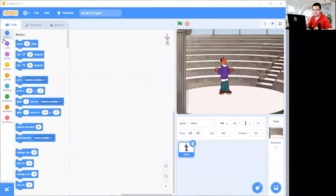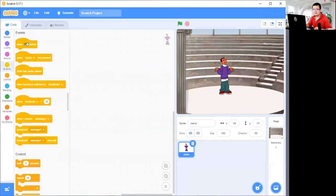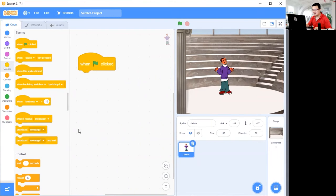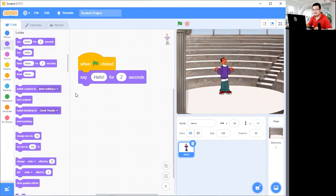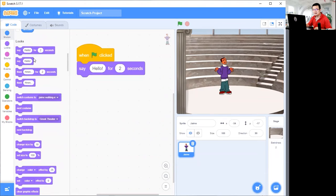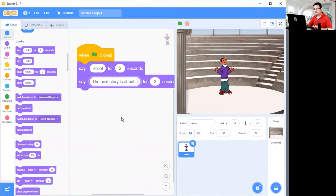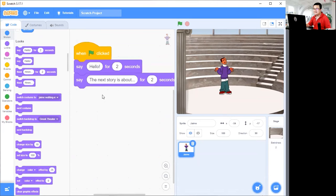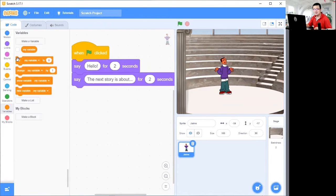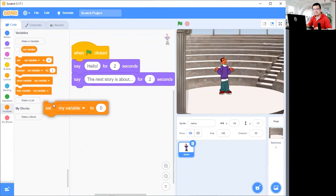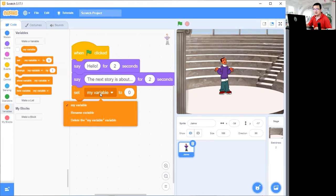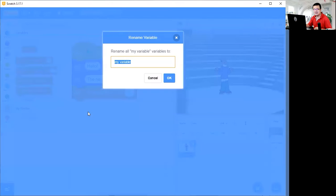So Jamie is going to talk first. When we press on the flag, we're going to get Jamie to say something. Go to Looks and say hello for two seconds. And then he'll say 'the next story is about' for two seconds. Before we say what the story is about, we're going to do some randomness. So let's create three variables. Set my variable — instead of 'my variable', we're going to rename it to 'number'.